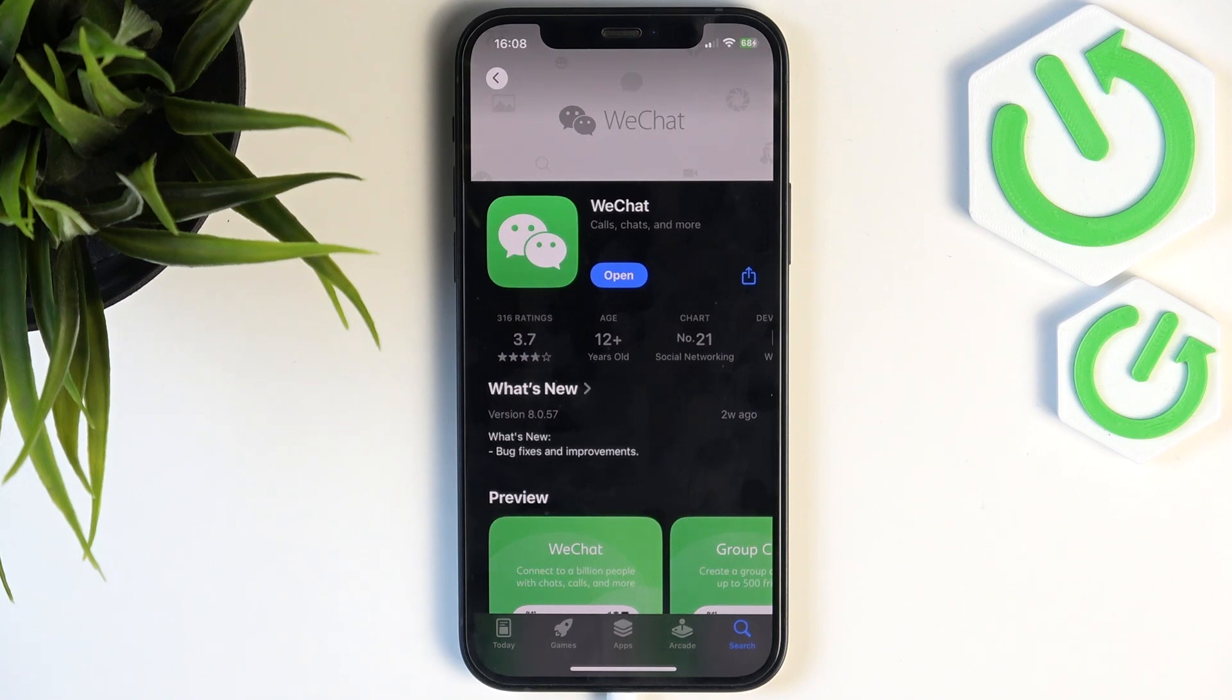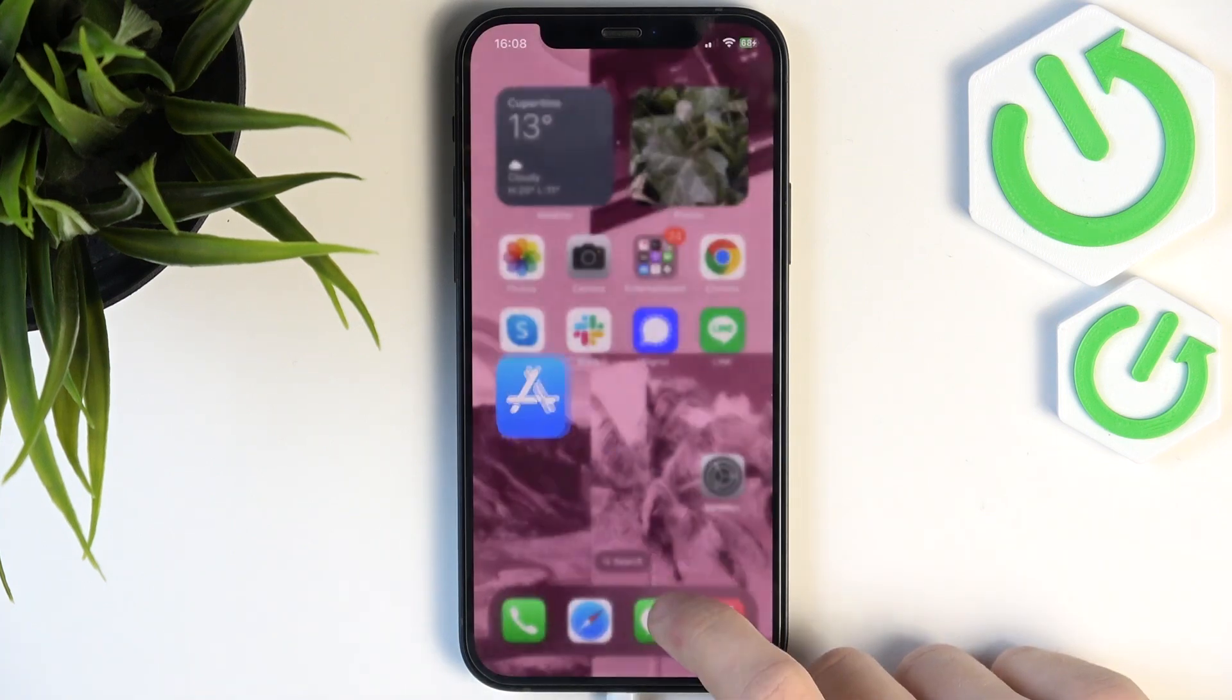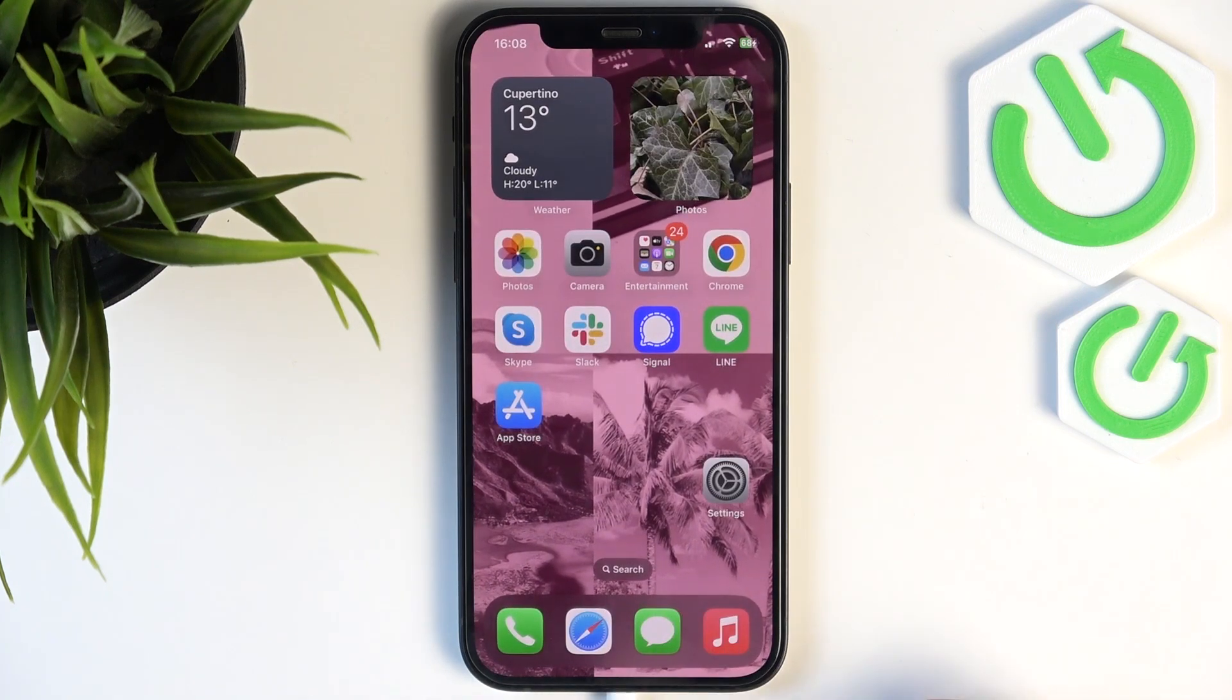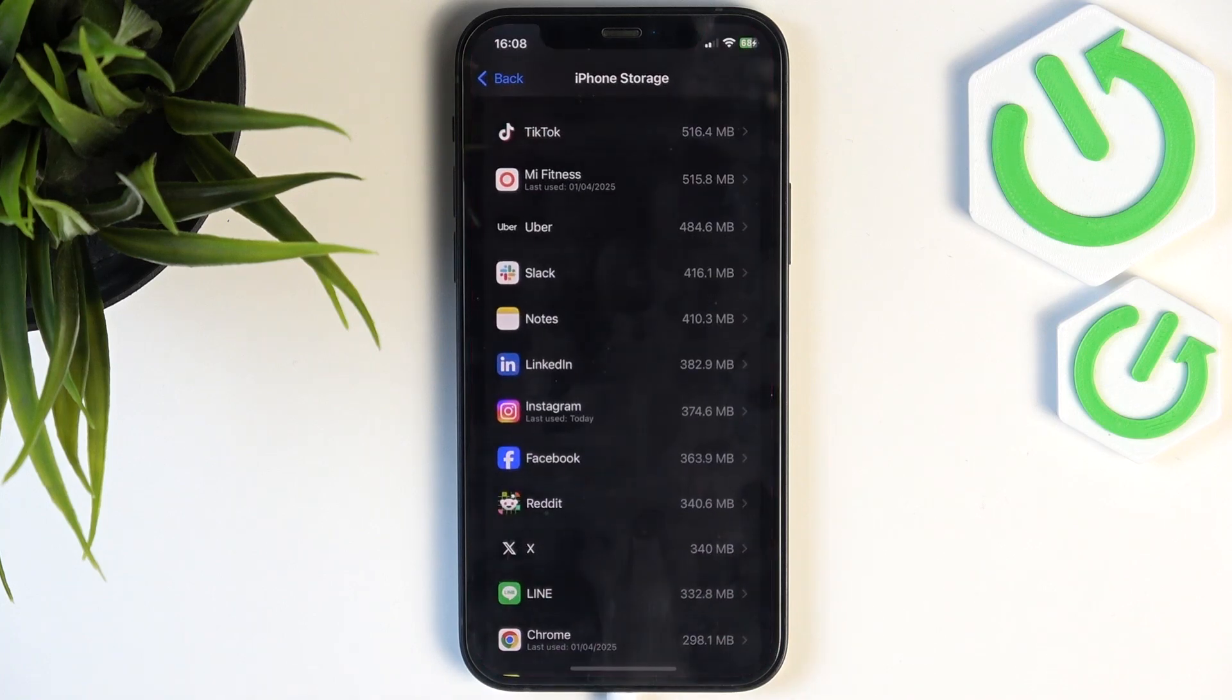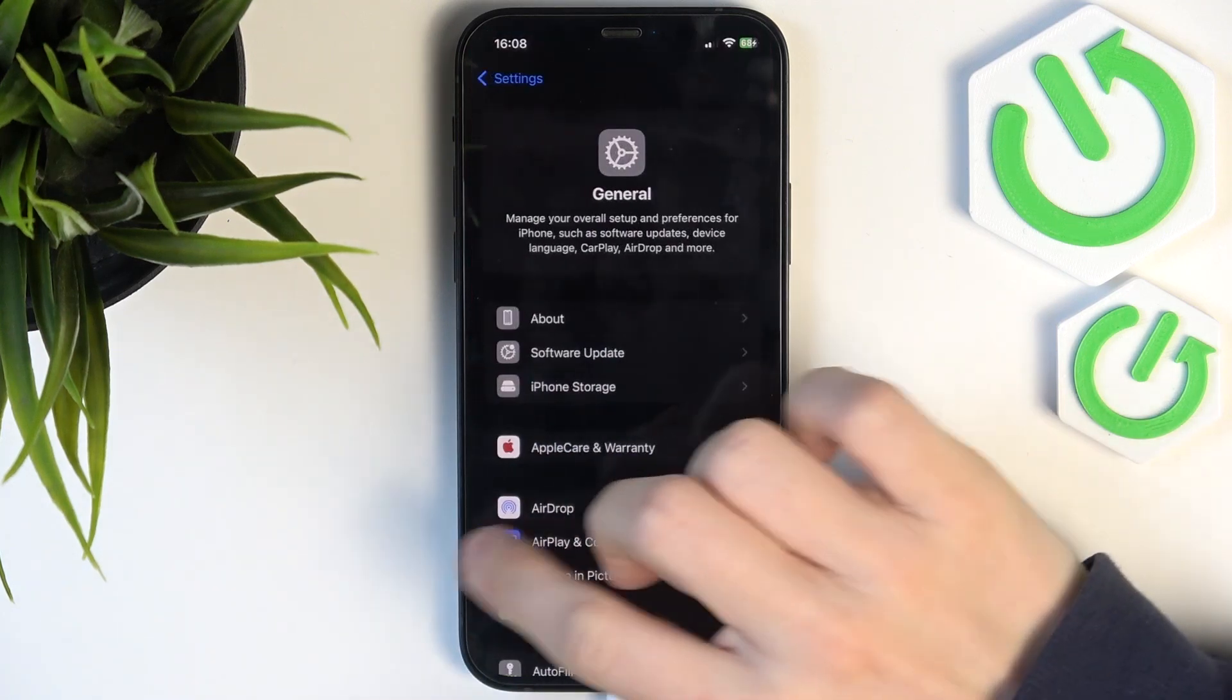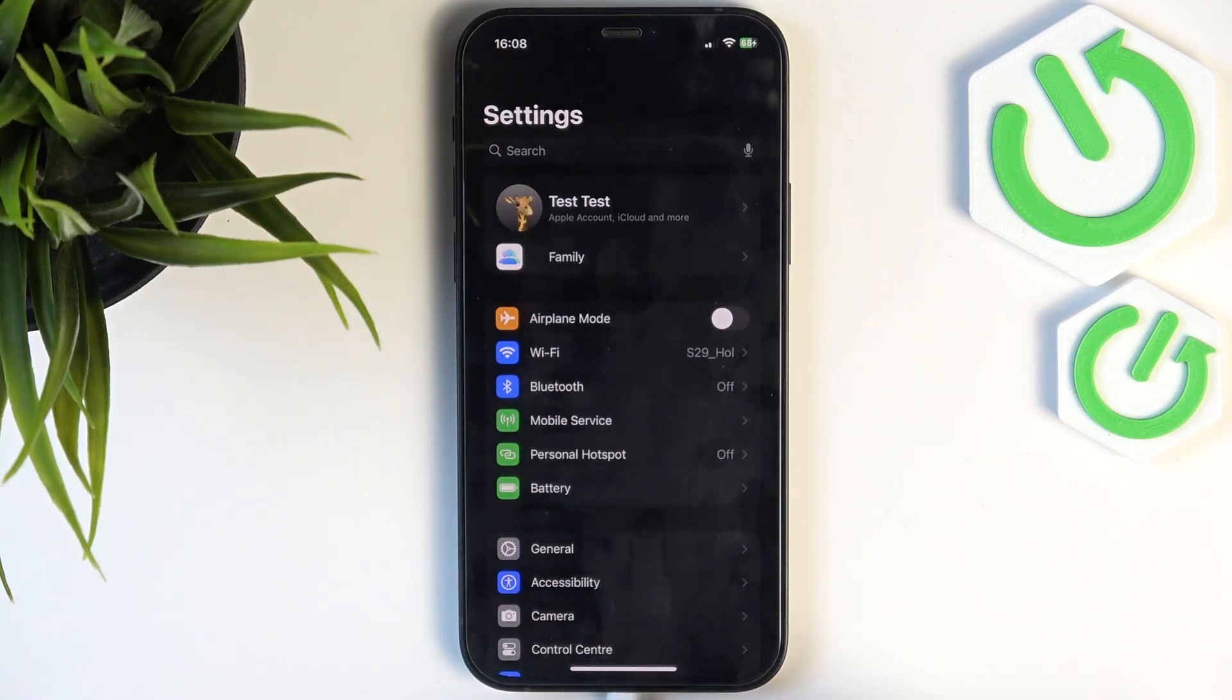After it updates, your app may be working. But if it's still not working, let's get to the next thing, which is going to settings and checking if your permissions are all okay.